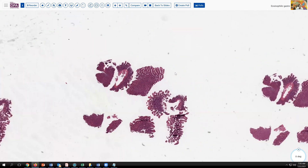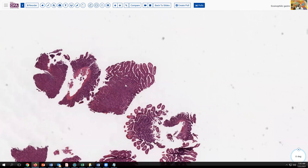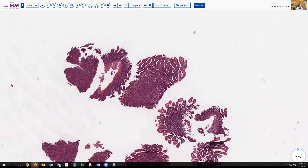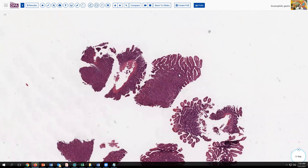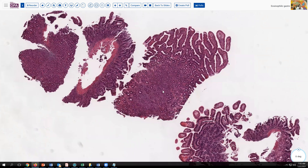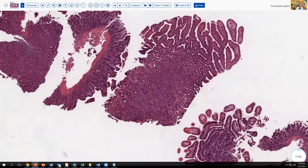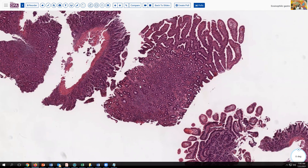At the time of the endoscopy, they find a few areas of erosive change. Here's one of them. This is a small bowel biopsy. We see the villus architecture here in several of these fragments. But notice that in this fragment, we're losing some of the architecture, and even though we're cut on a bit of a bias, we have some sort of erosive changes.